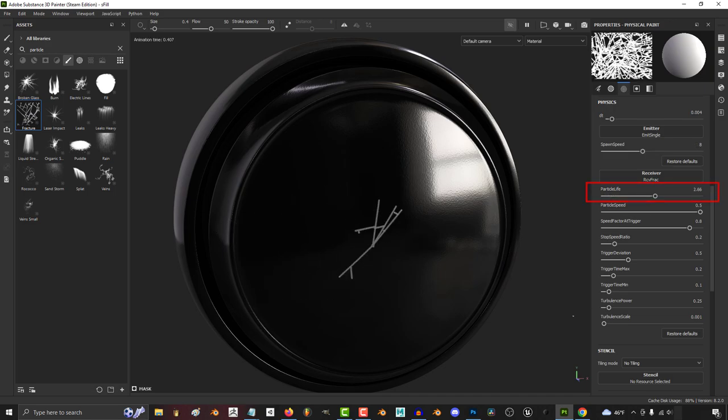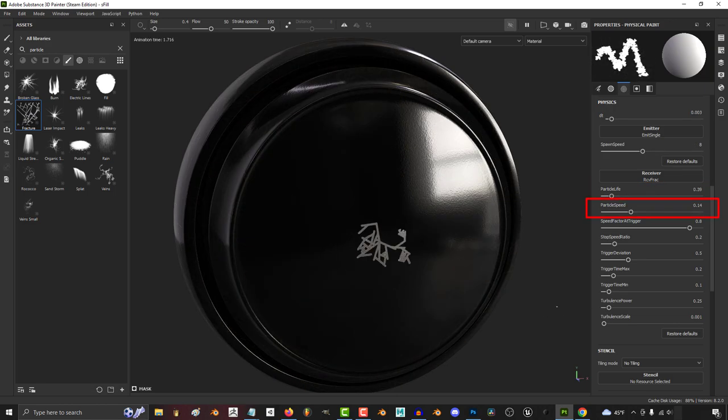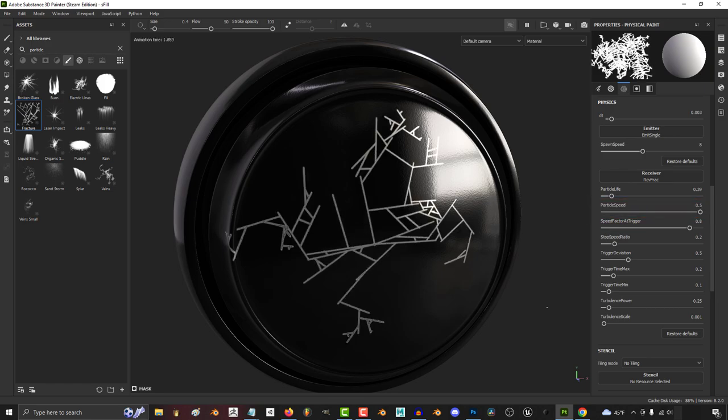The higher the life, the longer the particles will stay active. The higher the speed, the faster the particles will move before they die.